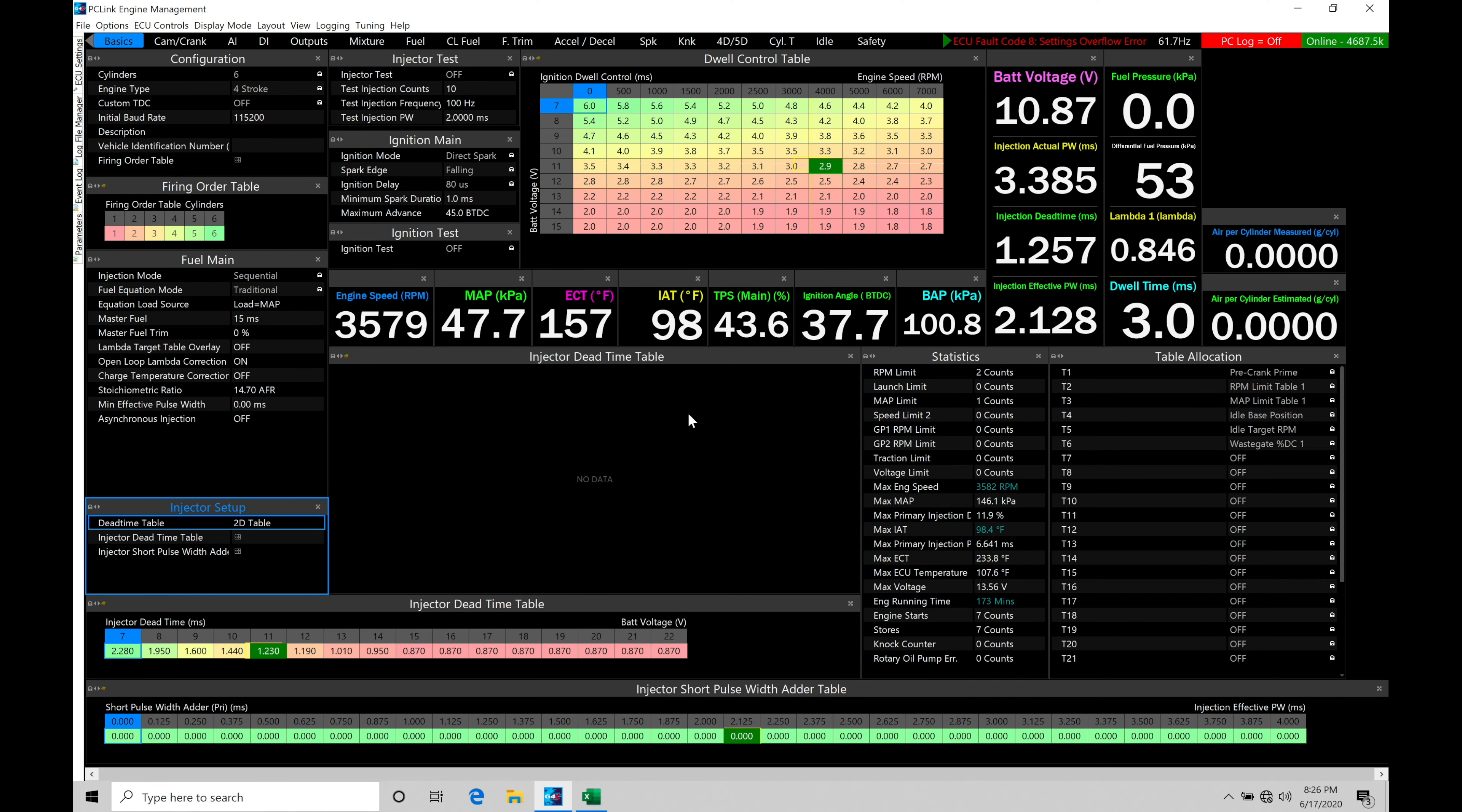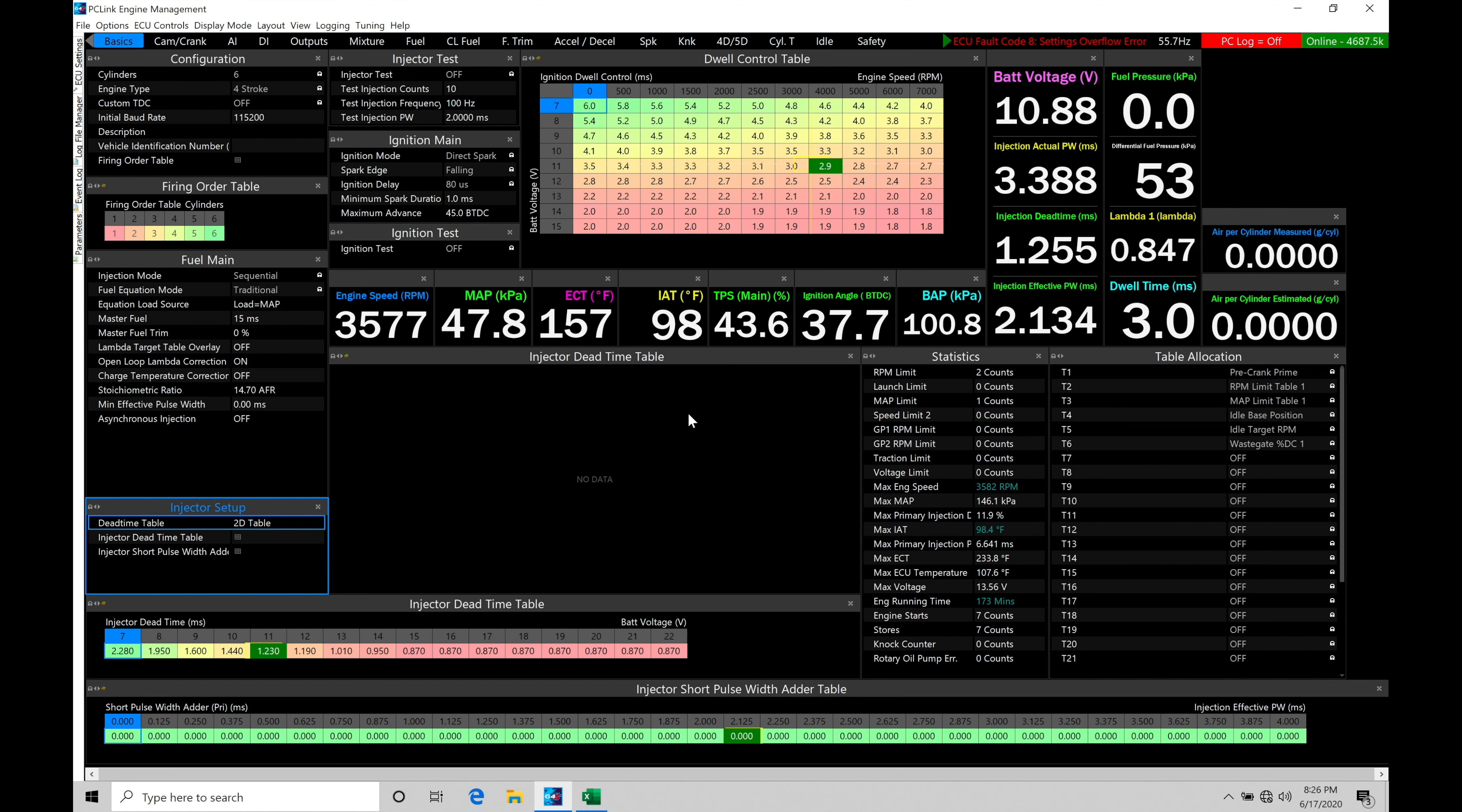Okay, so let's get started. We're going to be taking a look at working with our knock control within our PC Link software. Our knock control is going to allow us to utilize a knock sensor that's going to be fitted to our engine. We can determine if the engine is knocking or not in all kinds of operating conditions.